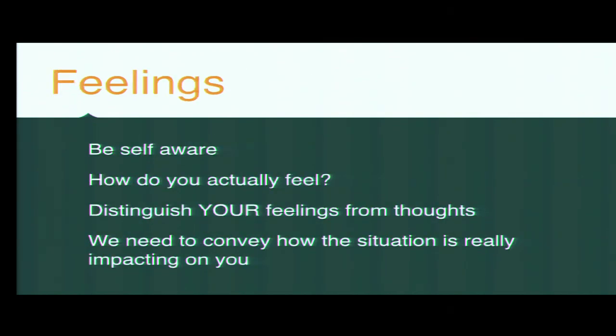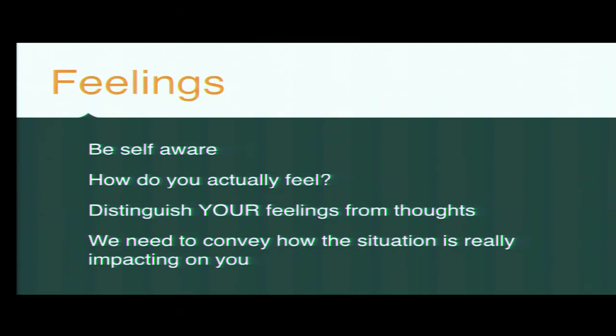And we want to talk about our feelings. Humans don't talk about their feelings because it makes them vulnerable. We really withhold it, especially in the UK with the stiff upper lip. Not one of us talks about how we feel. How do you actually feel? Be self-aware. Distinguish your feelings from your thoughts. And we need to convey how a situation is actually impacting on you as a person and how it's affecting you. Because if you make judgments like you're lazy, the person listening to you doesn't have a clue what's wrong with you or why you're acting in this way.